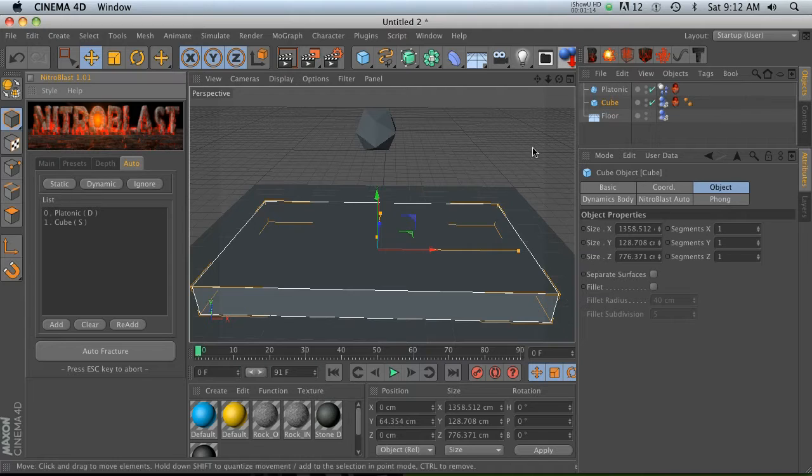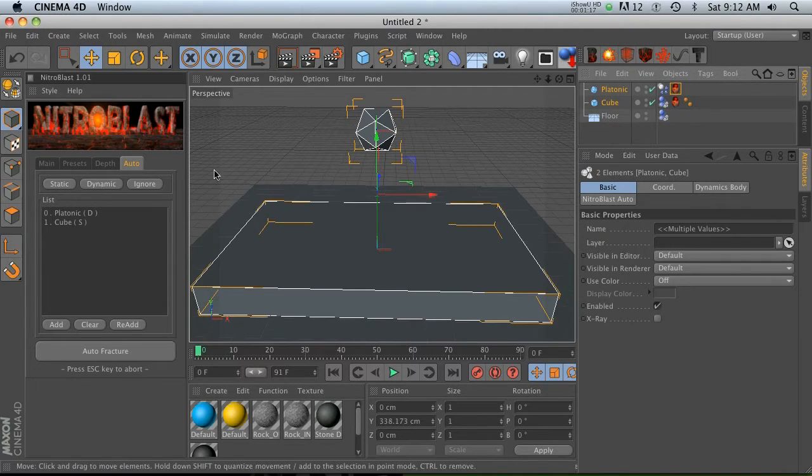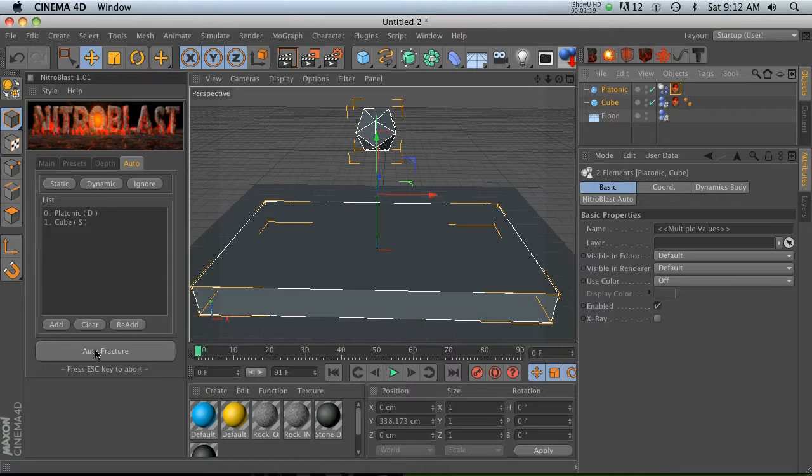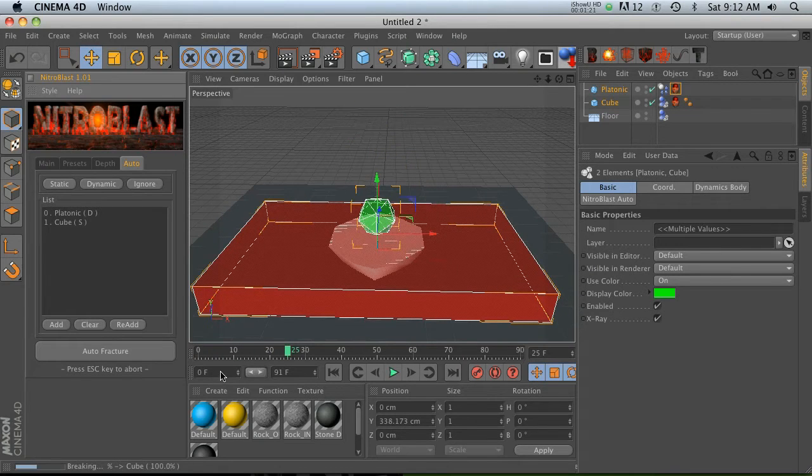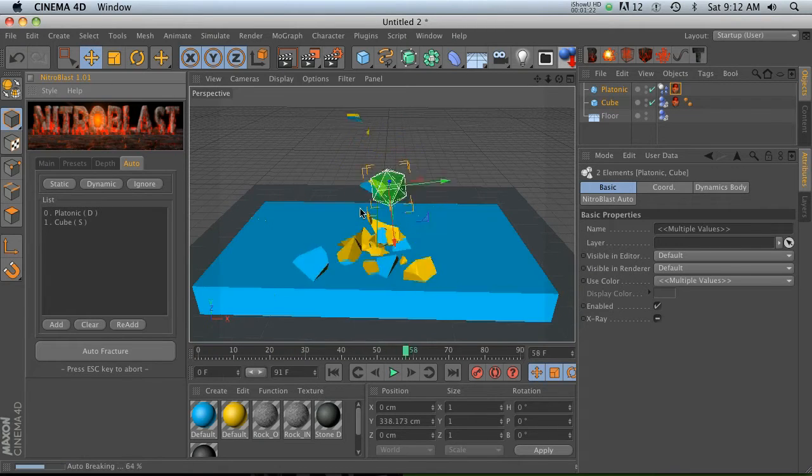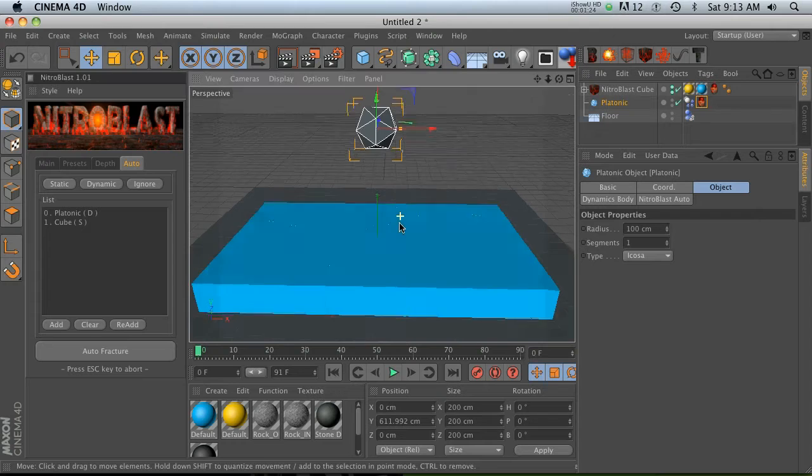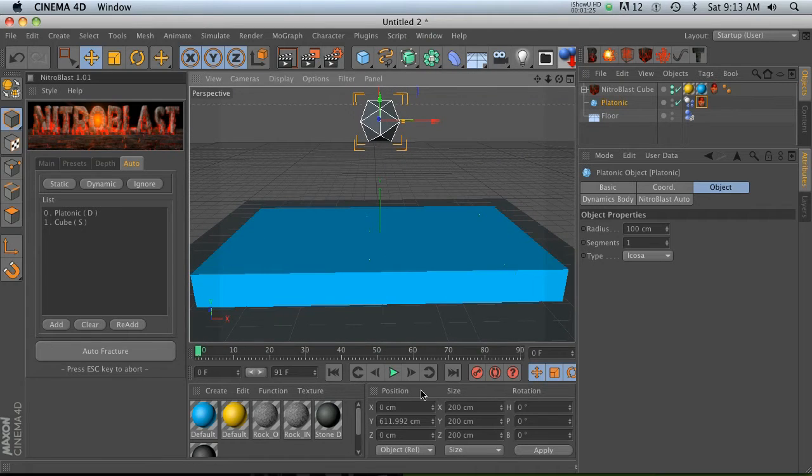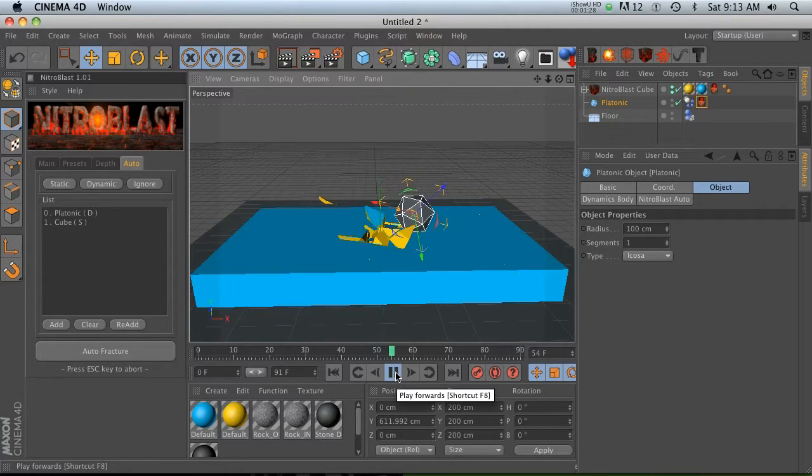You'll see that it added two tags here. We'll talk about those in a second. Now that we have those two done, we can click auto fracture and it's going to basically calculate this animation. So this is what we have so far with our default auto fracture.